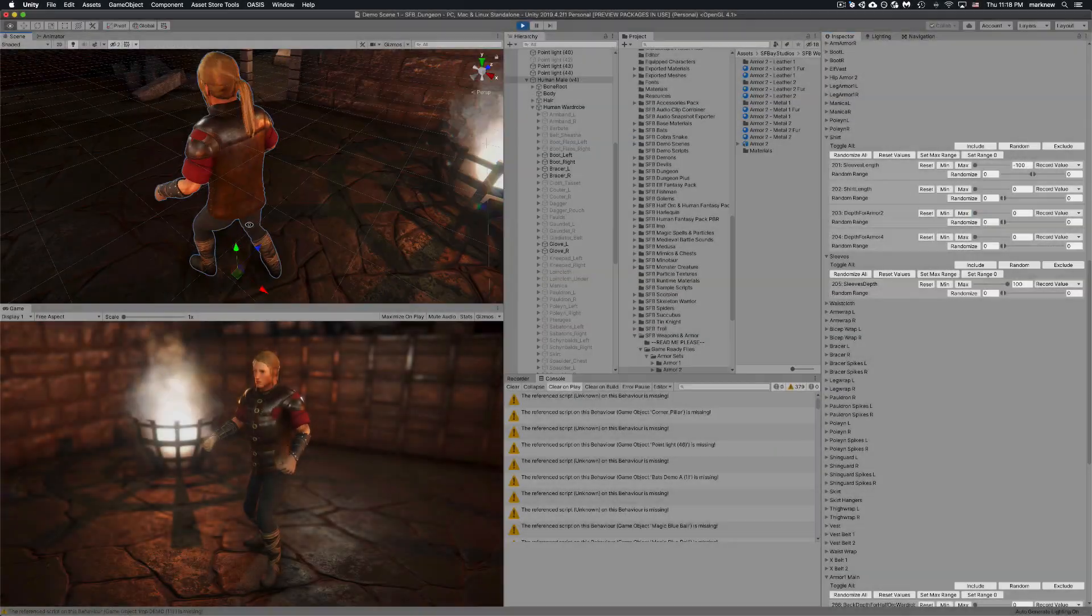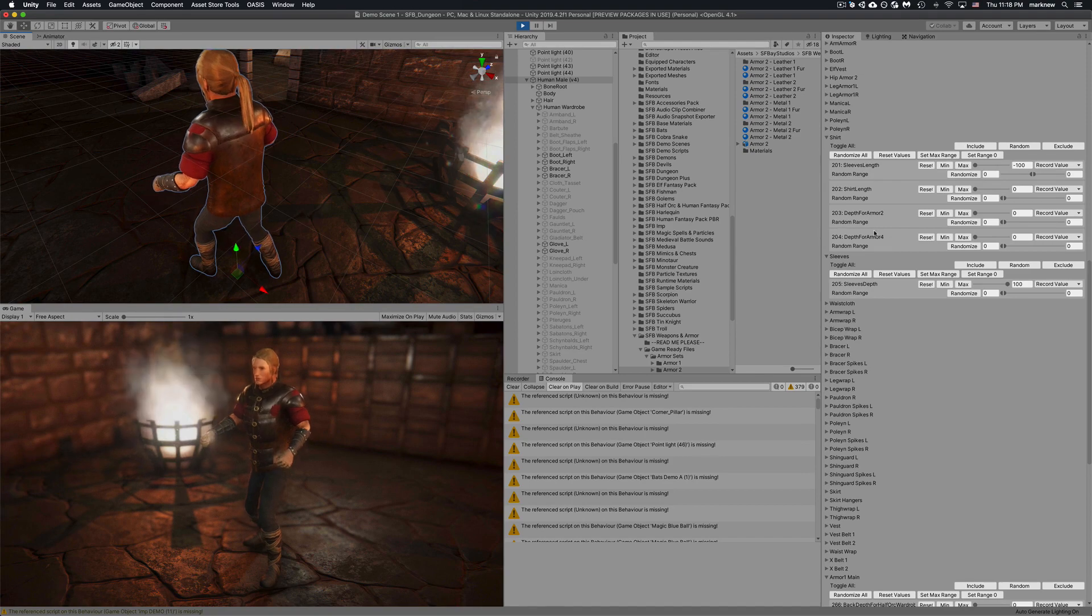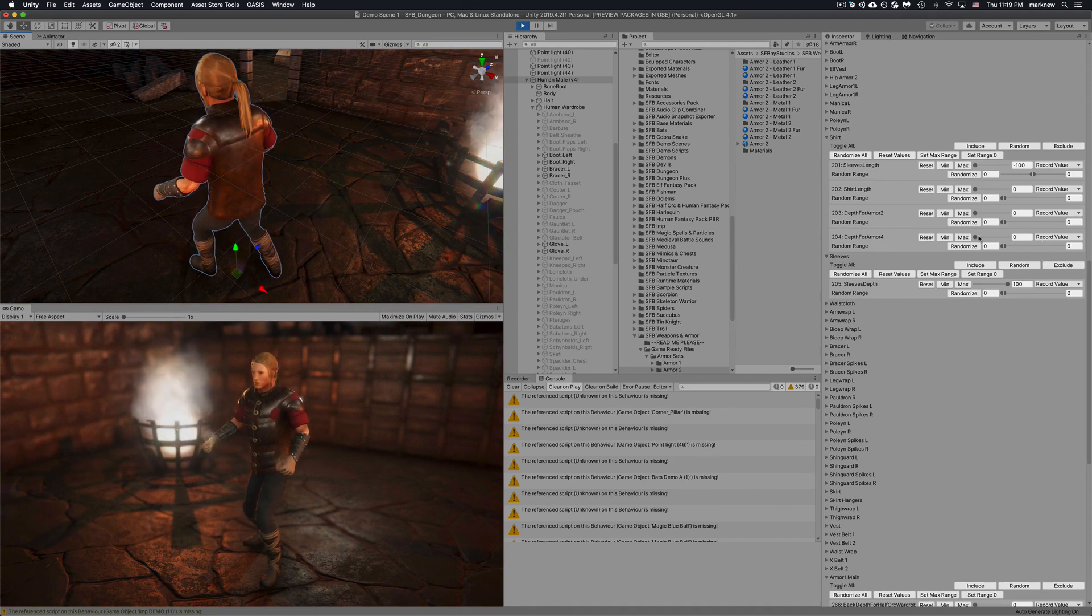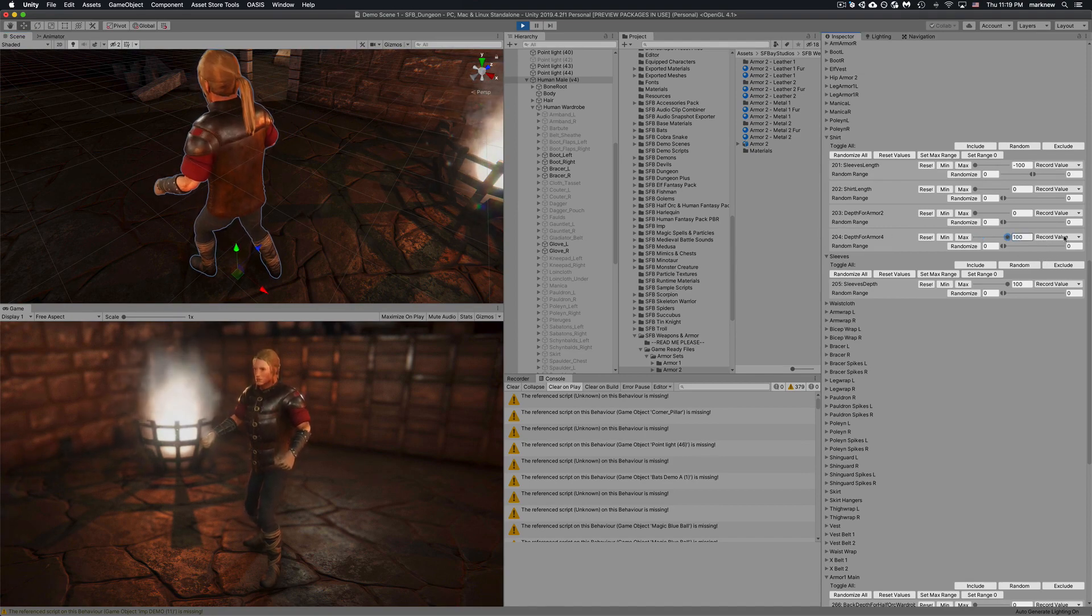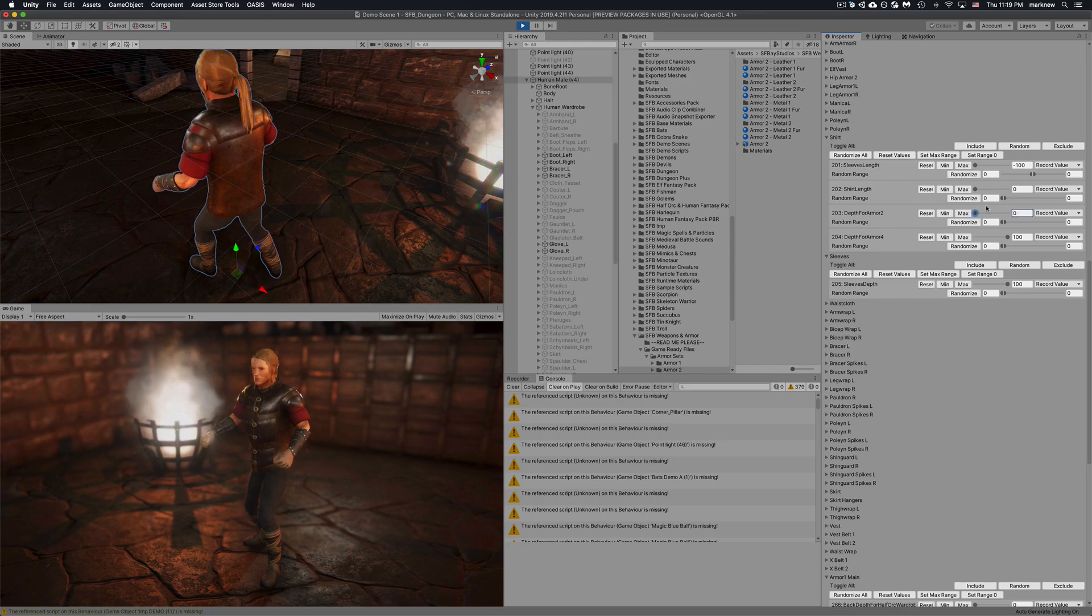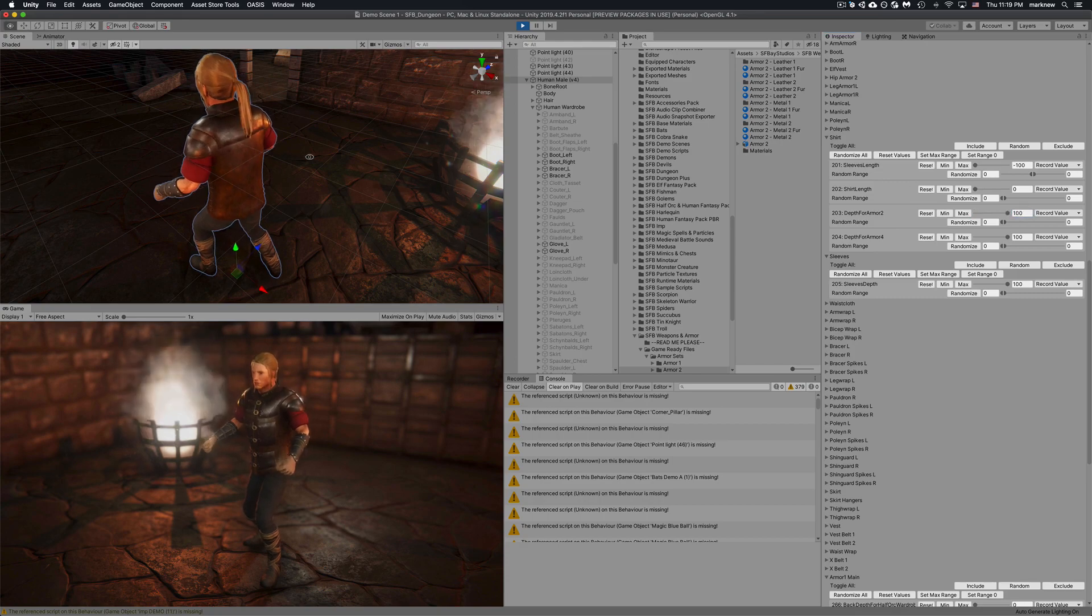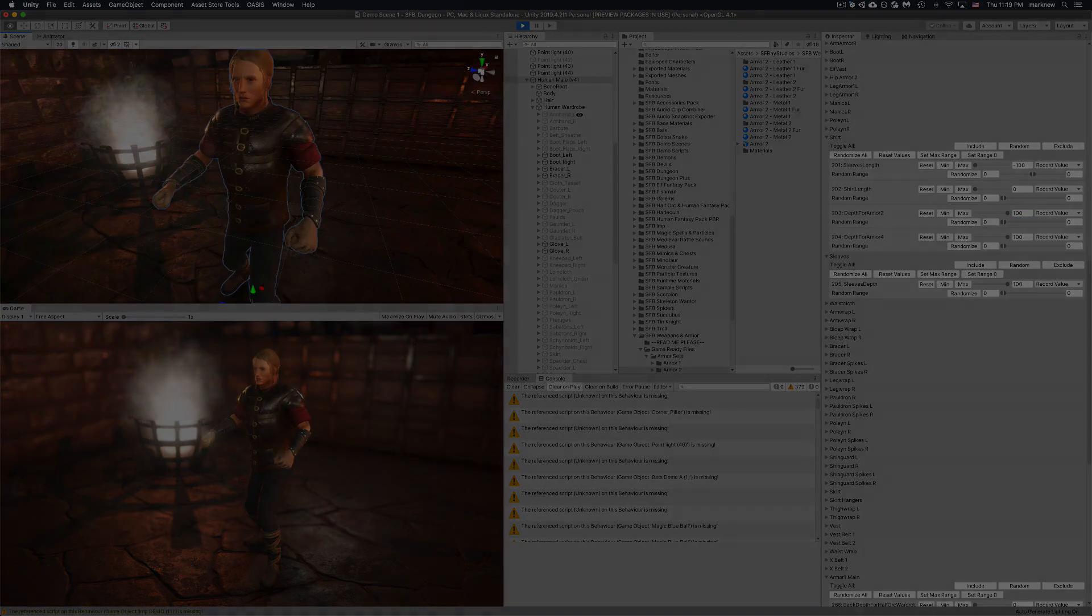Use armor 4. If you remember there's a separate depth slider for armor 4. Just bring that up and bring this one up as well it looks like.